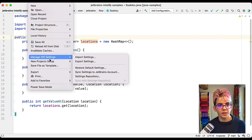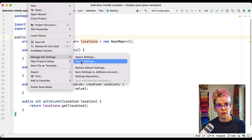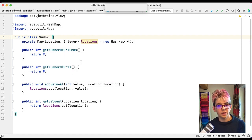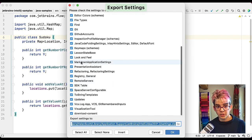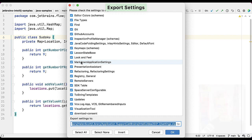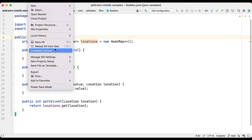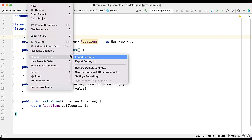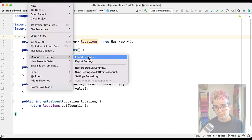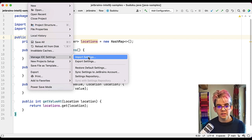First way, you can go File, Manage IDE Settings and Export. This will allow you to create a zip file of all the settings that you select and you can change these if you want to, but by default it will export all your settings. You can then go onto your other machine and File, Manage IDE's, Import Settings. So that's one way of doing it.